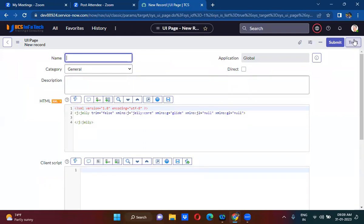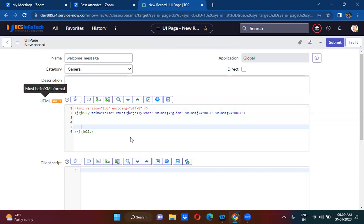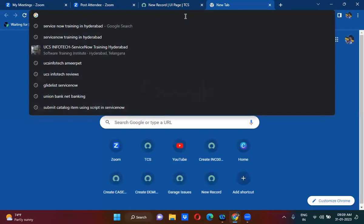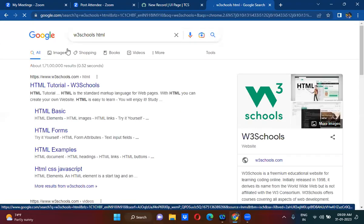I am creating a new UI page here. This UI page has an HTML field where you write only HTML tags. You can learn HTML from W3Schools.